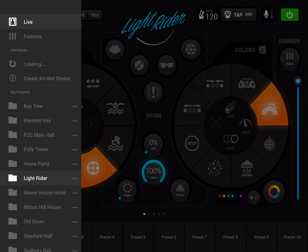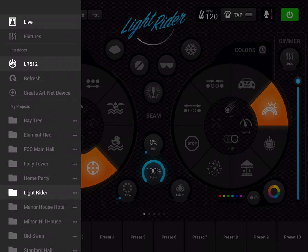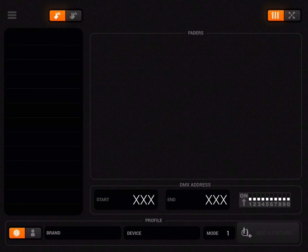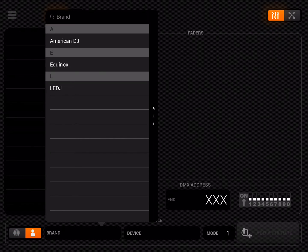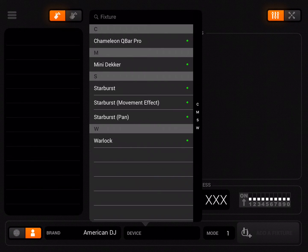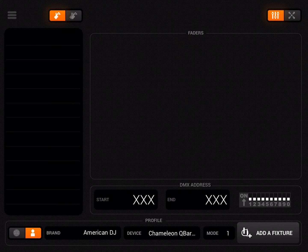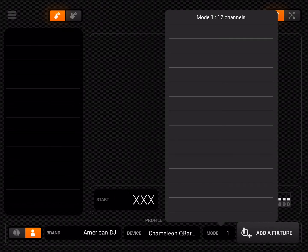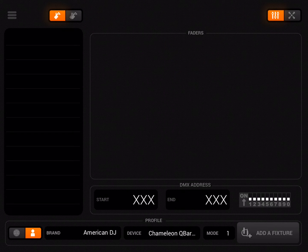It doesn't always find it the first time — but it has connected, second time lucky. I'm going to go into Fixtures View and tap the person icon to add my newly created profile. American DJ — there it is — Chameleon Q-Bar Pro. I'm going to tap the mode button to confirm yes, that is the 12-channel profile I created.